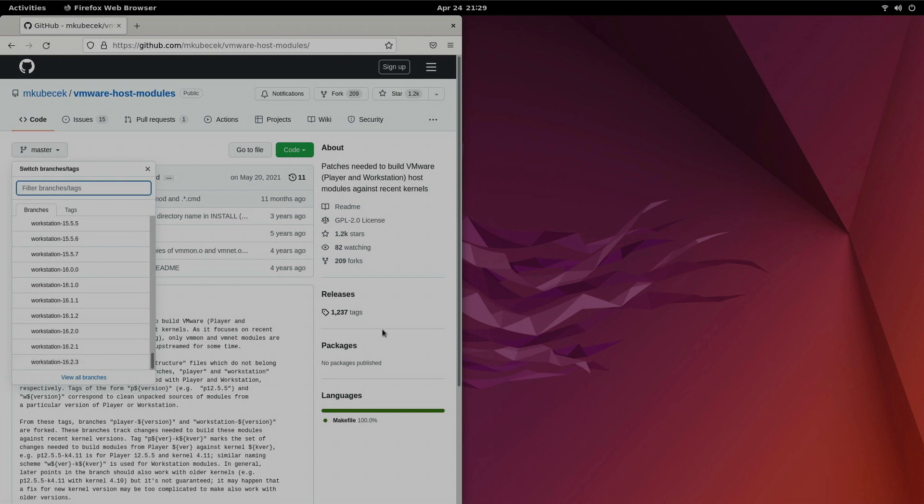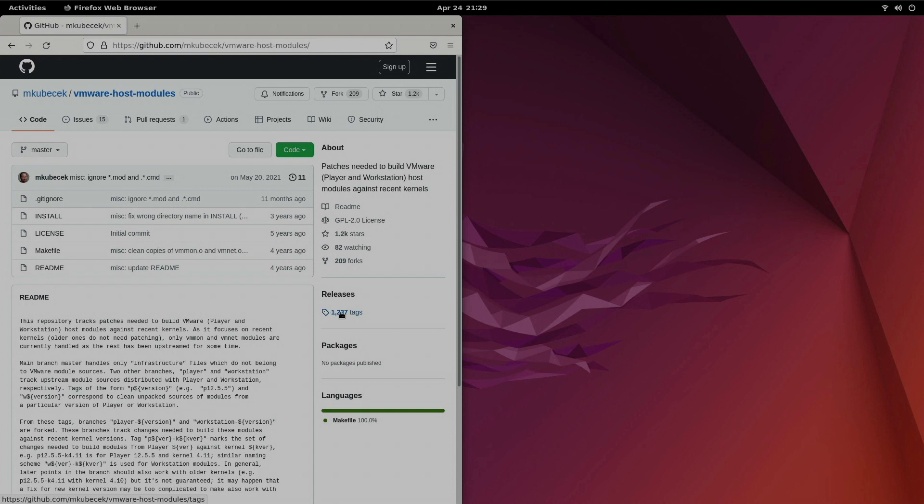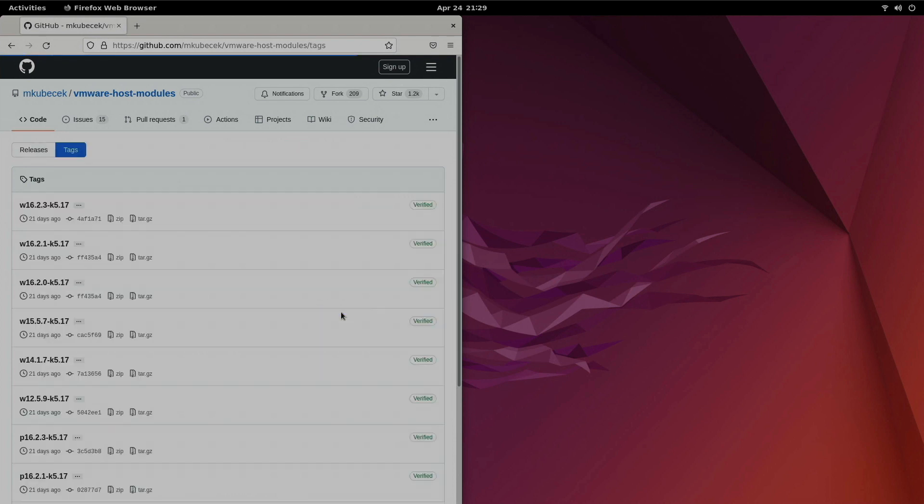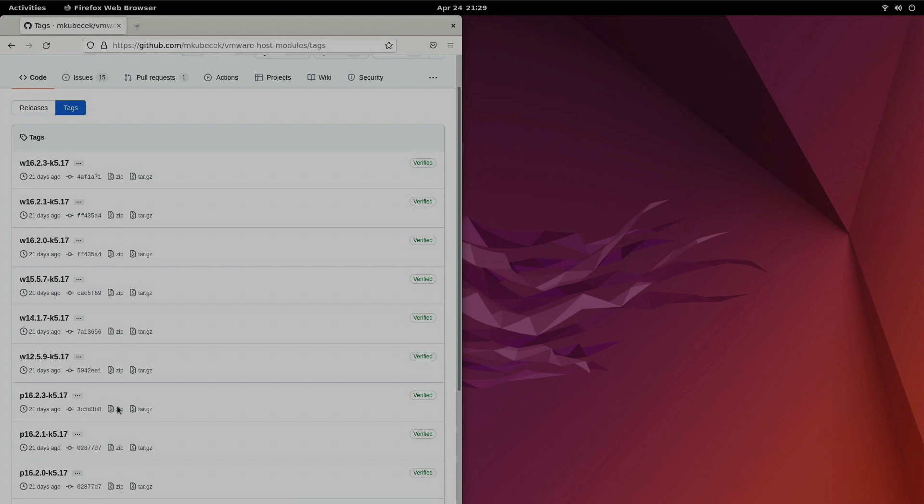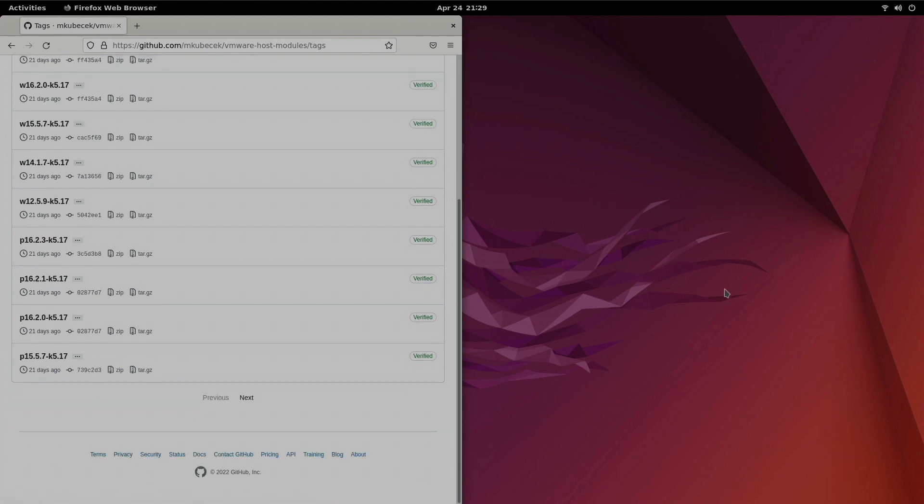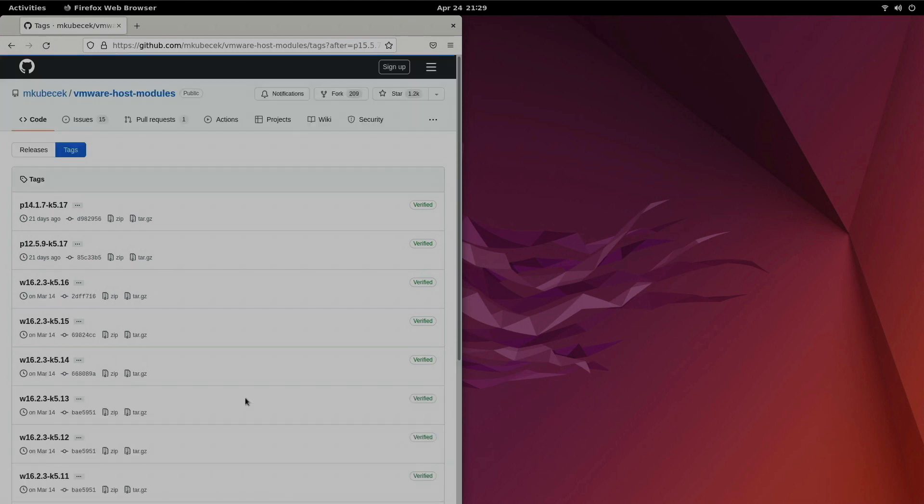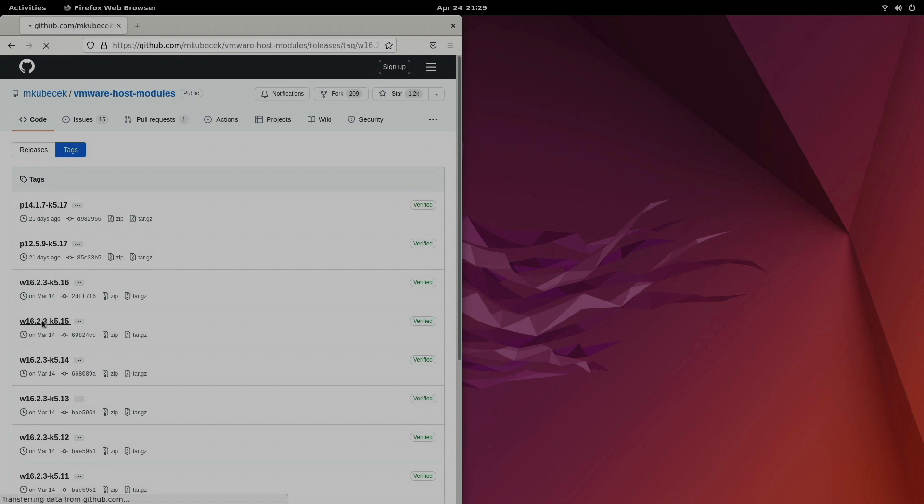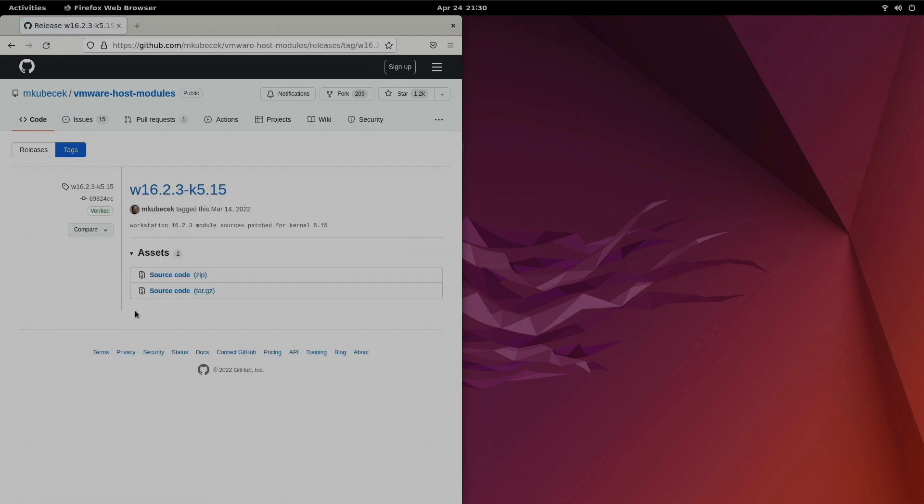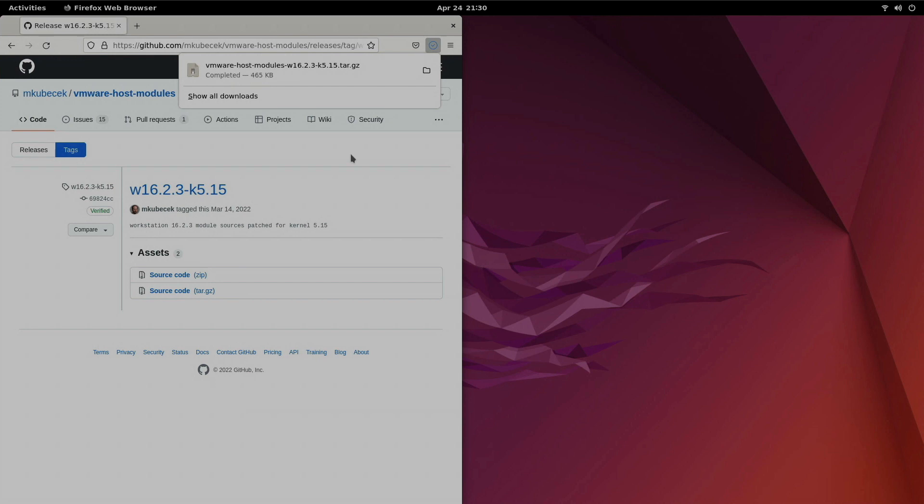So we'll go ahead and click over to releases and what we need to do is we need to find the release that matches our kernel version. Now I checked on the Ubuntu 22.04 and it's using 5.15. So yep here it is. I'll go ahead and click on this to download that archive file. I'll just grab the targz and get that downloaded. That was pretty quick.